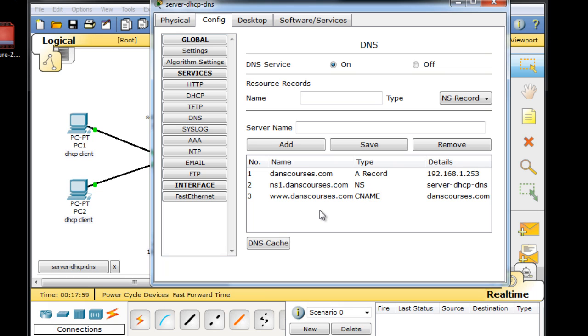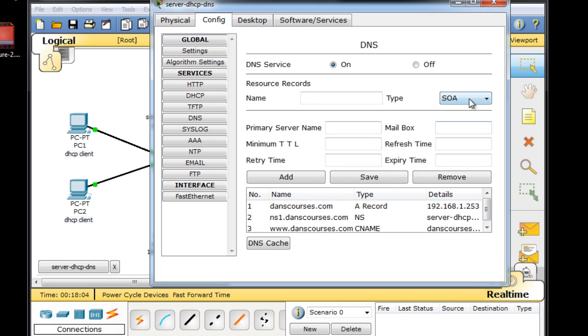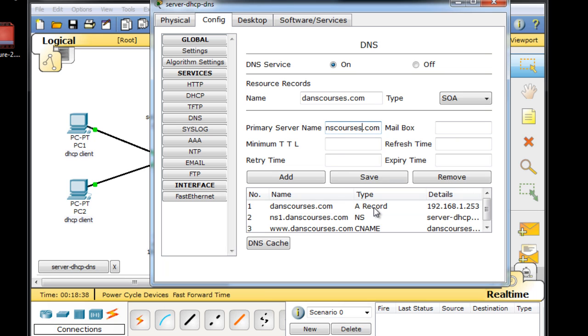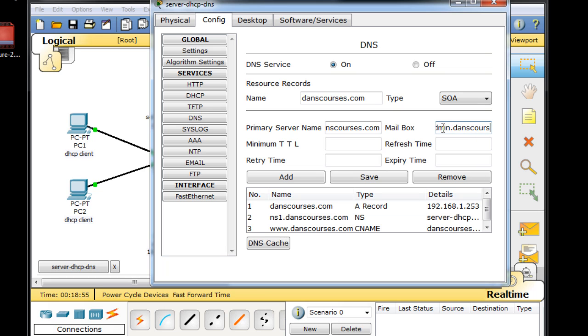Now if we're also truly the authority for this domain, we're going to need a start of authority record. A start of authority record is needed if you're the authoritative domain server. So we'll give it a name here, danscourses.com. The primary NAME, ns1.danscourses.com. Primary server name, ns1.danscourses.com. Mailbox, we'll say, webadmin.danscourses.com.